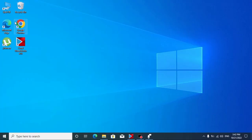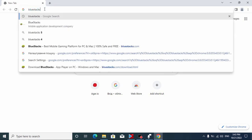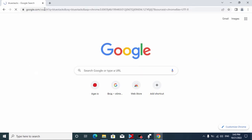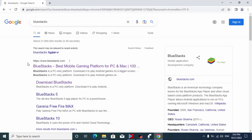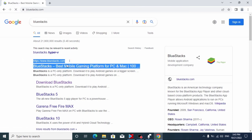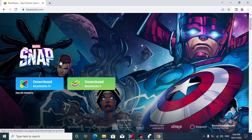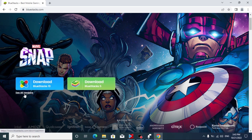For the beginning, we need to open our browser — in my case it's Google Chrome. Now you need to type 'BlueStacks' and press Enter. After that you may see the website bluestacks.com — click on it. All links will be in the description. On bluestacks.com, if we scroll down a little bit, you may see BlueStacks 10 and BlueStacks 5.